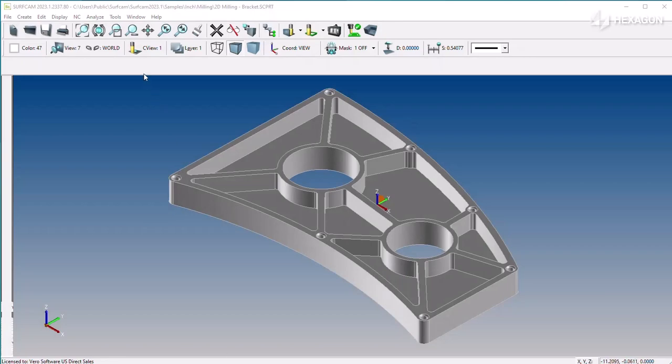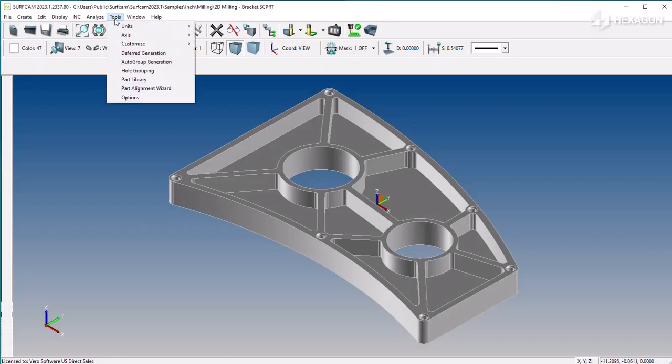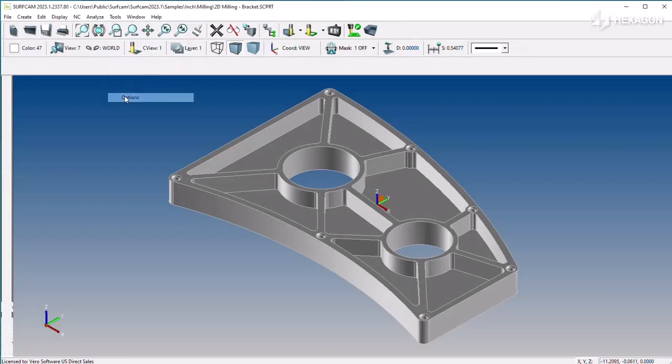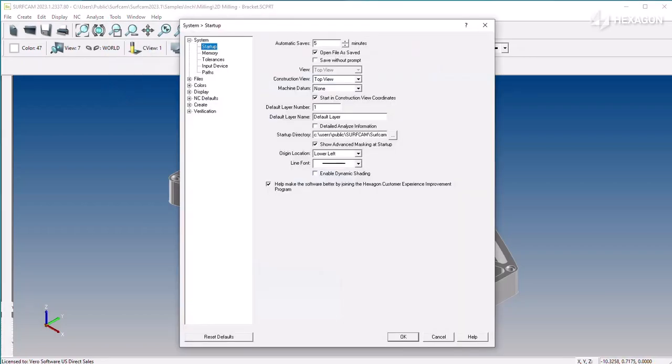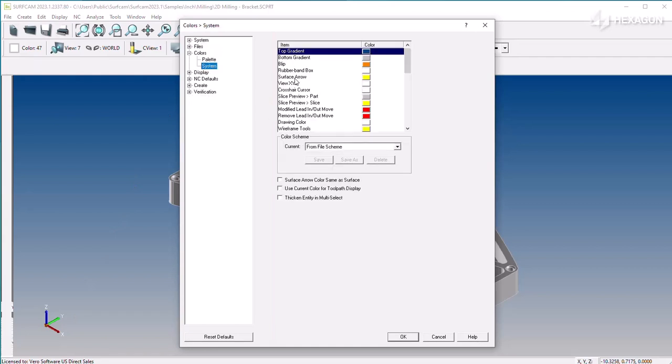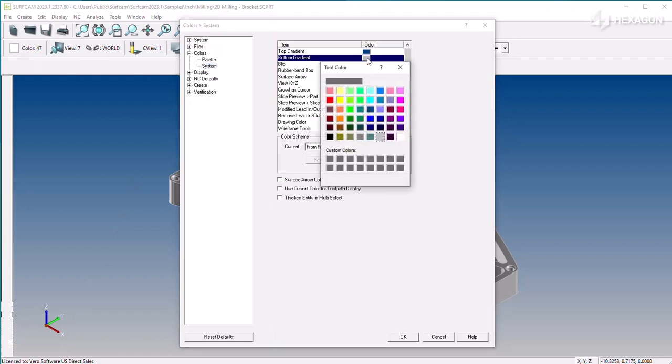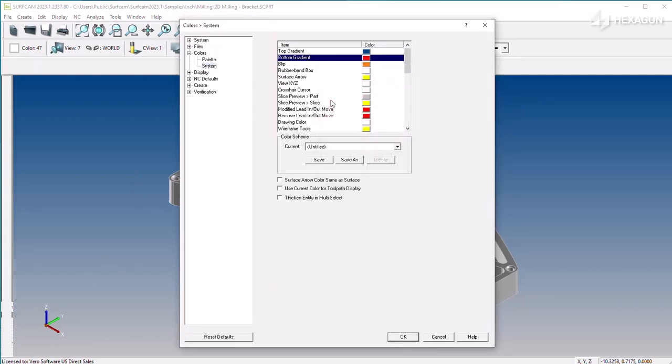Users can configure the various colors Surfcam uses for its interface. The color controls are found under Tools, Options, Color.